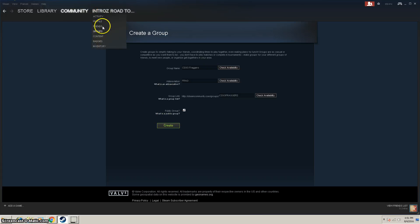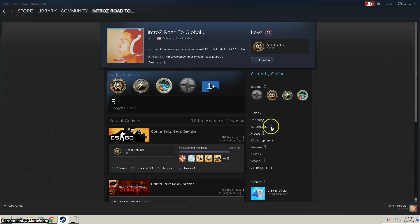And then once you go back to your profile, you'll see under here groups, and it'll show you the group. And this is AB Elite.